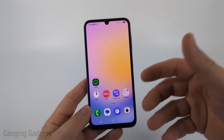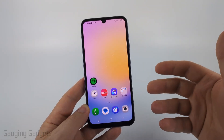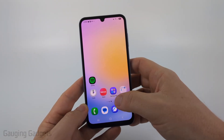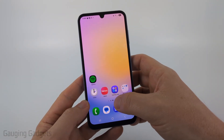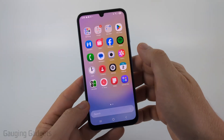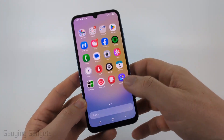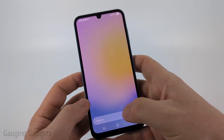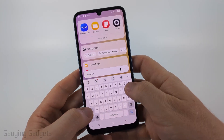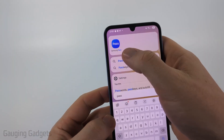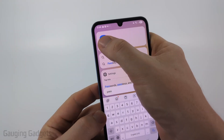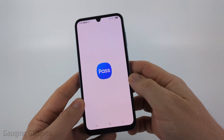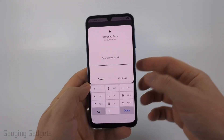Your Samsung phone actually has a built-in password manager and we can access it by simply swiping up from the bottom. Then when the apps are open, go to the bottom, select search, and just type "pass." Samsung Pass is going to be the built-in password manager.